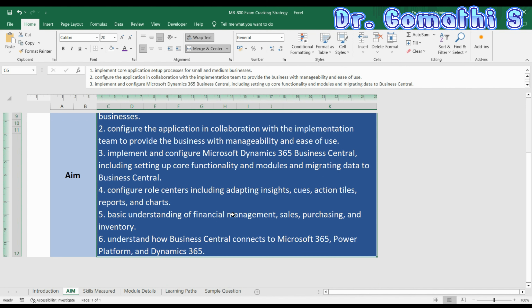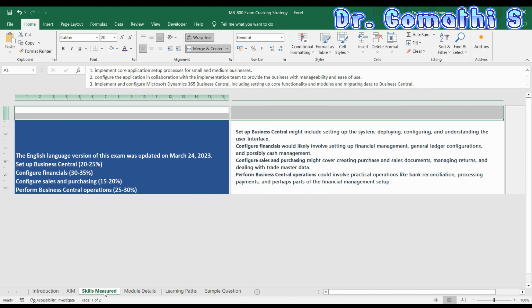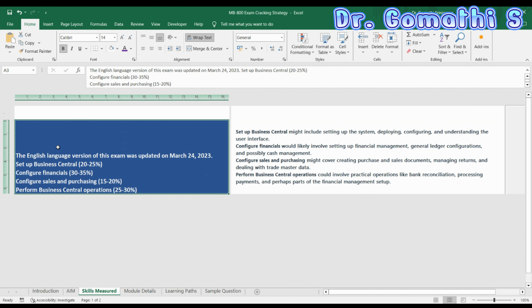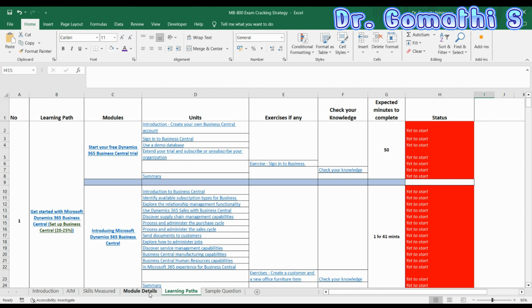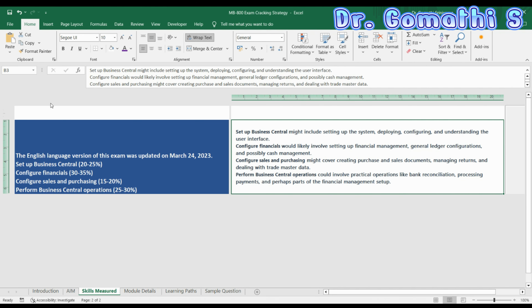These are the basic aims, which you can find at the MB-800 exam link. The skills include: configure role centers, basic understanding of financial management, understanding how Business Central connects to Microsoft 365, Power Platform, and Dynamics 365. The important skill to consider is 'Setup Business Central.' The ones highlighted in blue on the website are the skill headings, and I'll explain how they map to the learning path modules.